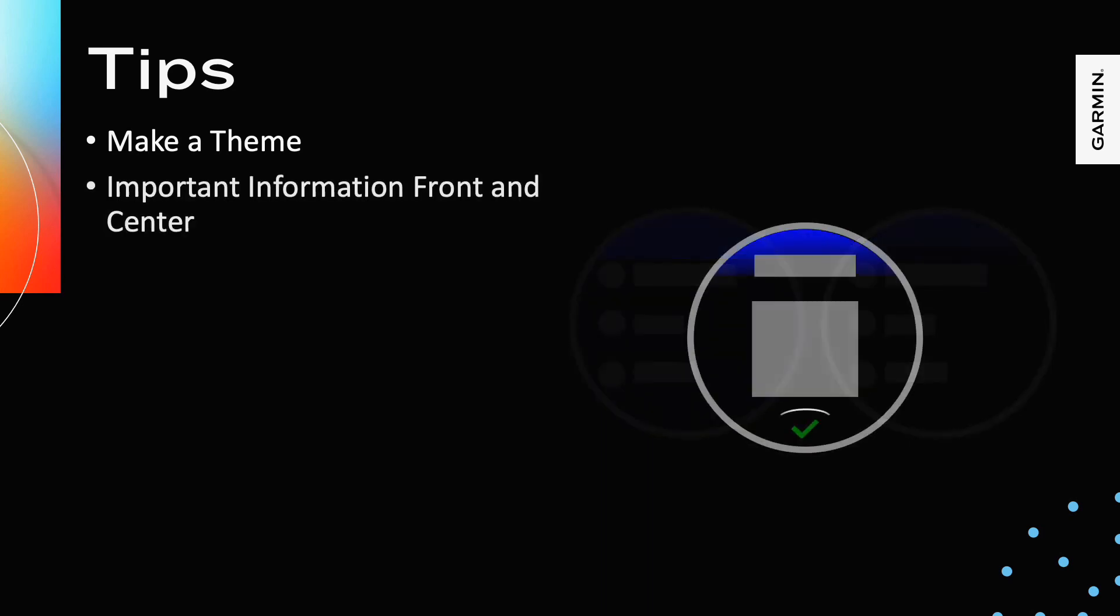Put the most important information front and center. Many times, applications are not meant to be the focus of the user's attention. Clearly place the relevant information that they need on screen so the user can return to what they need to do quickly.